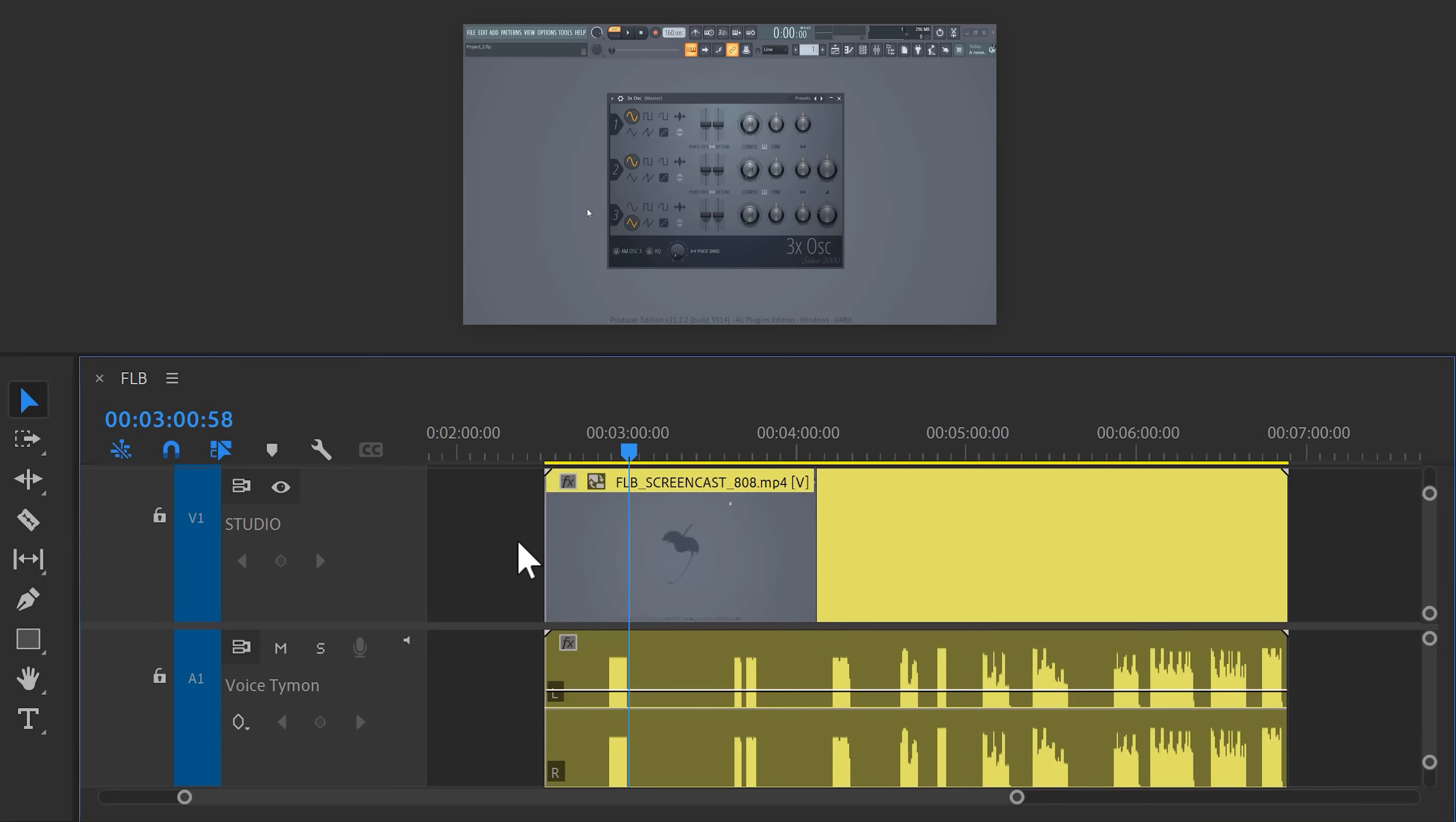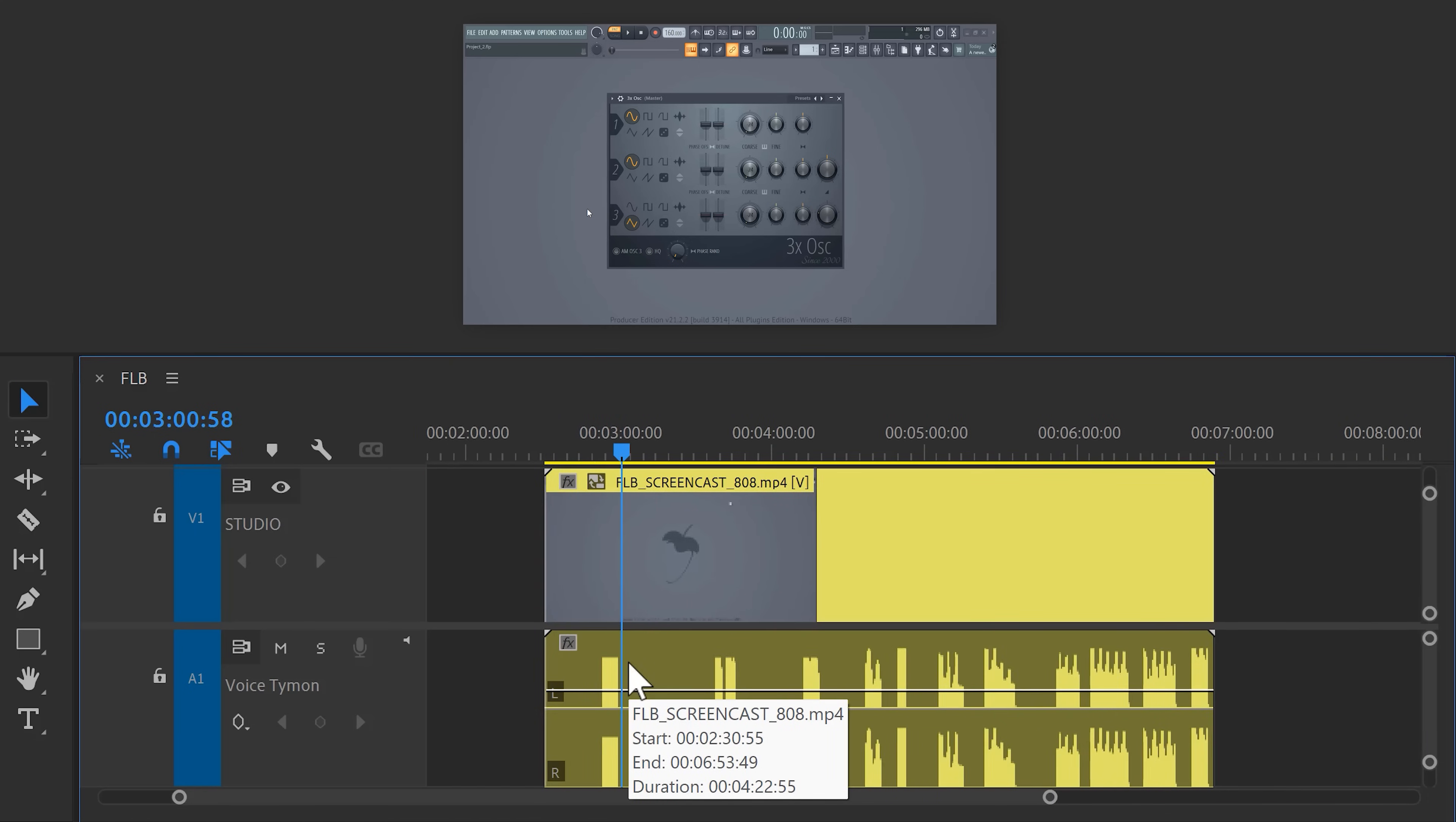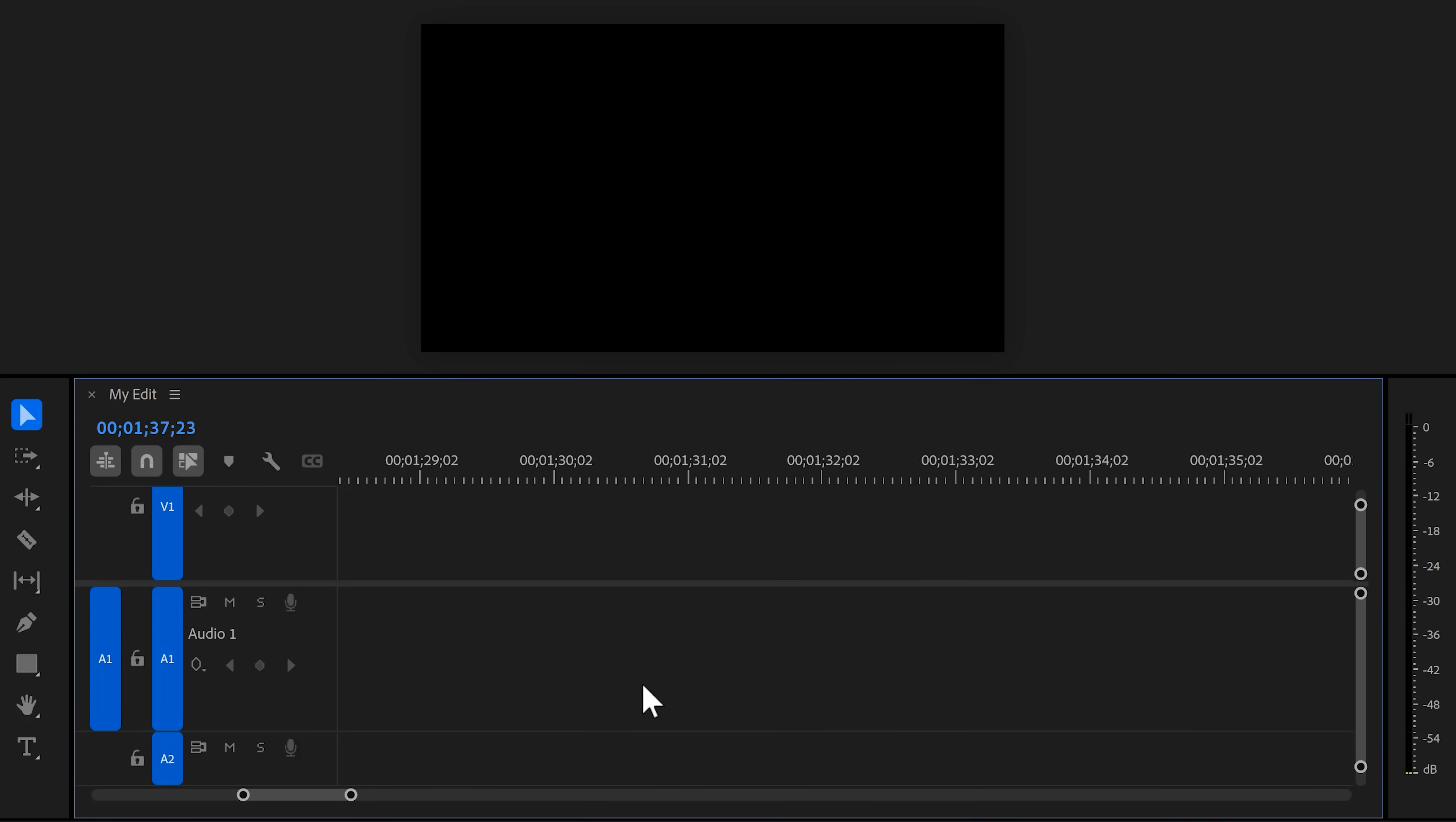I also noticed something extremely annoying. In the old Premiere, you could move your cursor to a place in the timeline and then zoom in on that position. For some reason, it's not doing that anymore and it's extremely annoying. I hope they fix that.